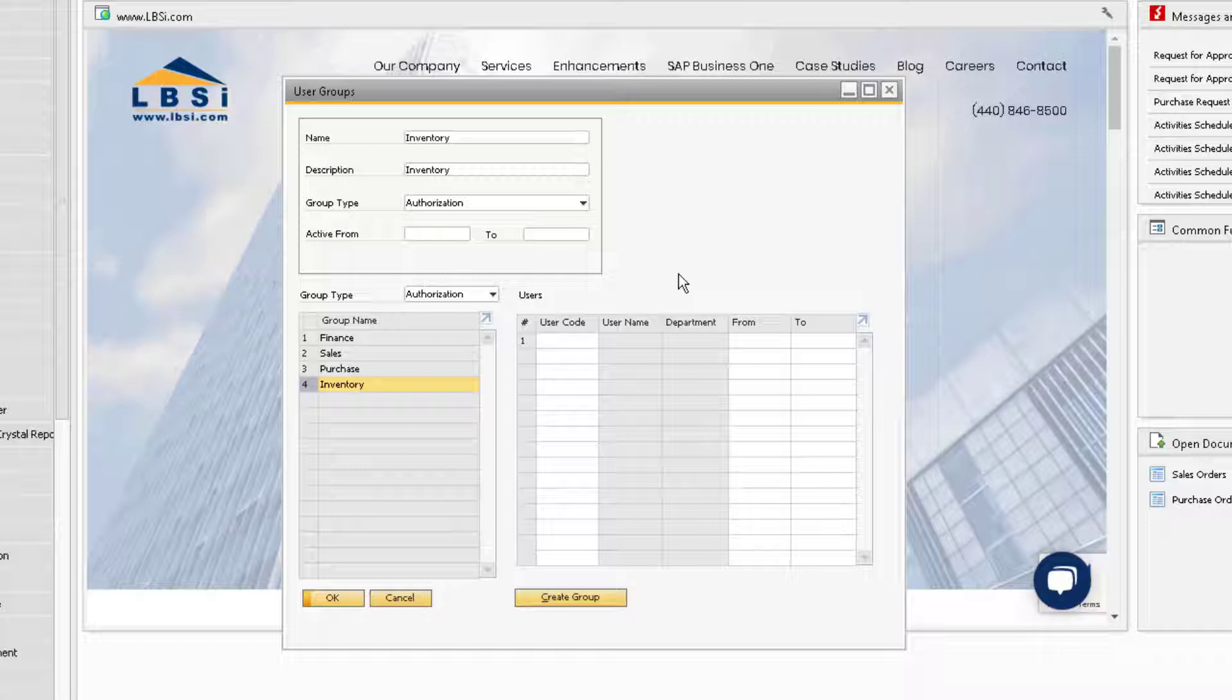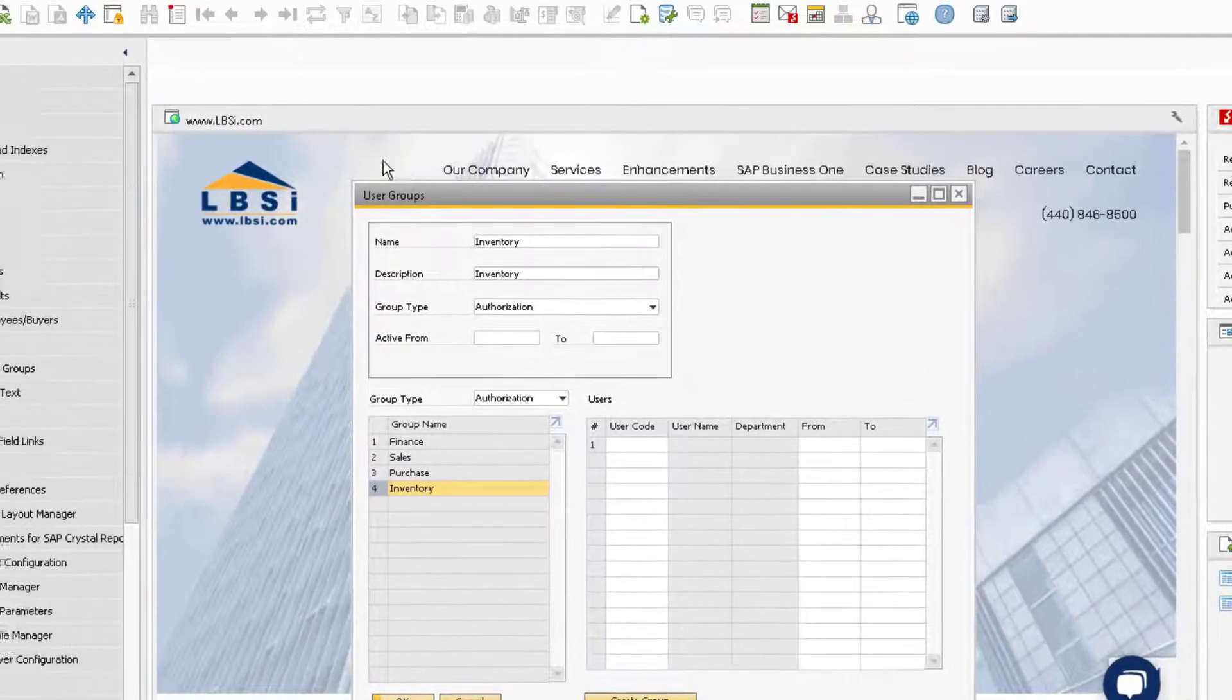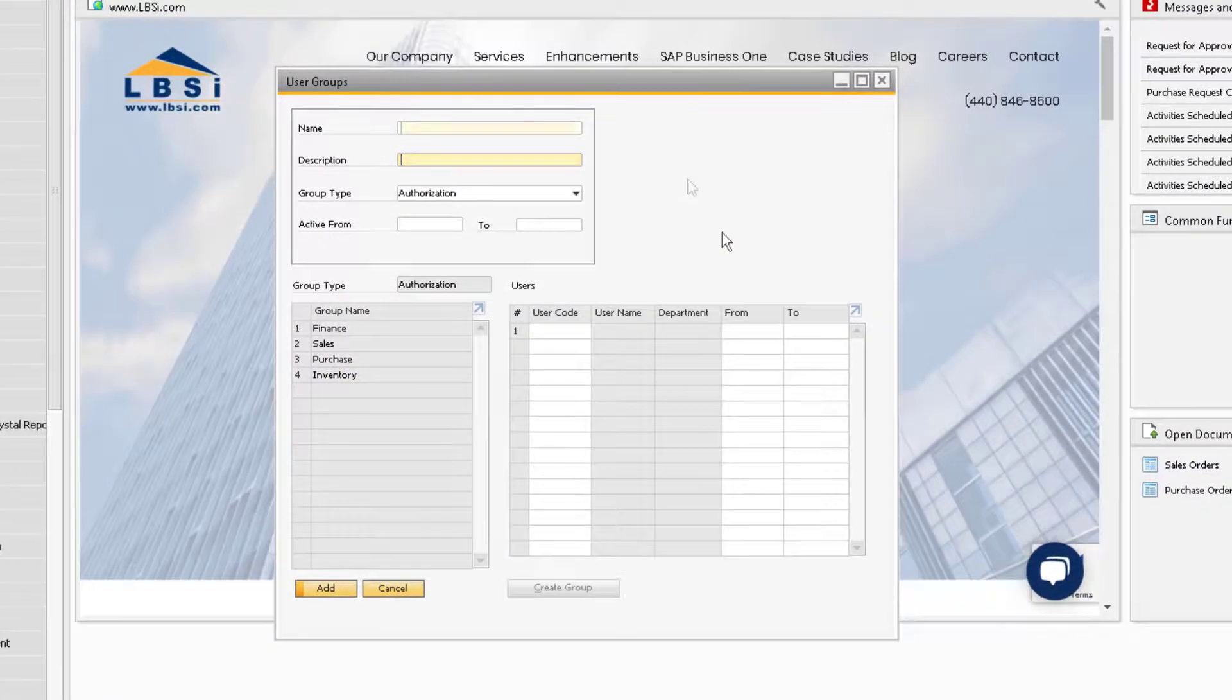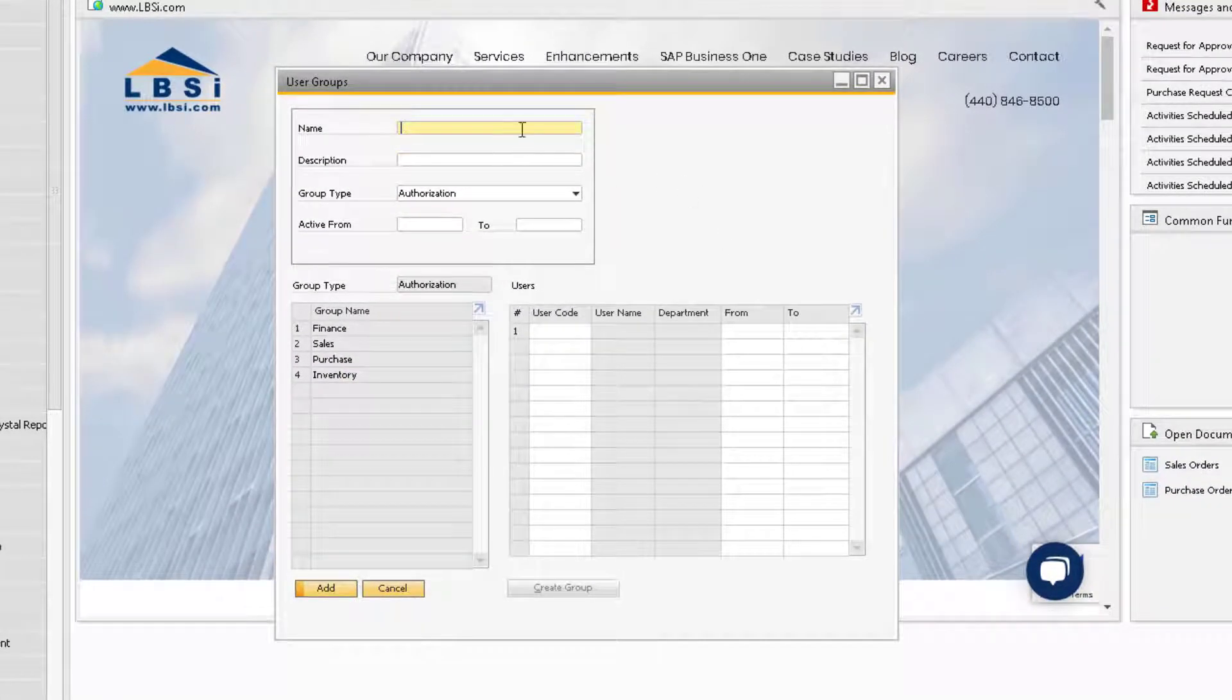To add a new group, change the window into Add mode. Assign a name for the new group, as well as a description.